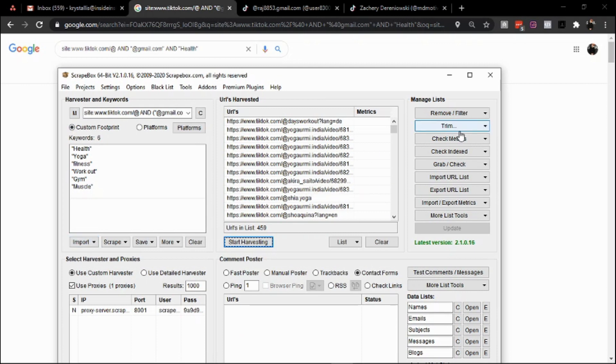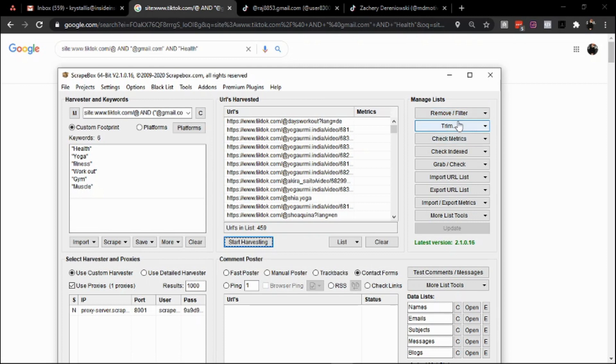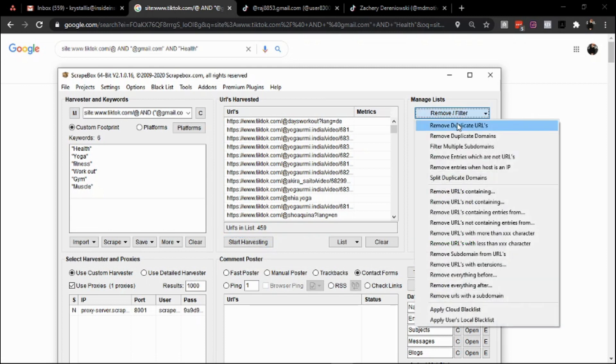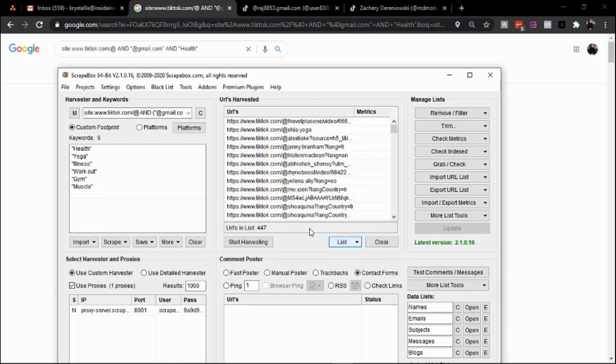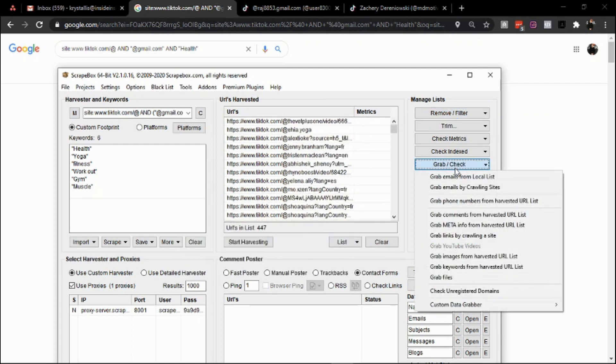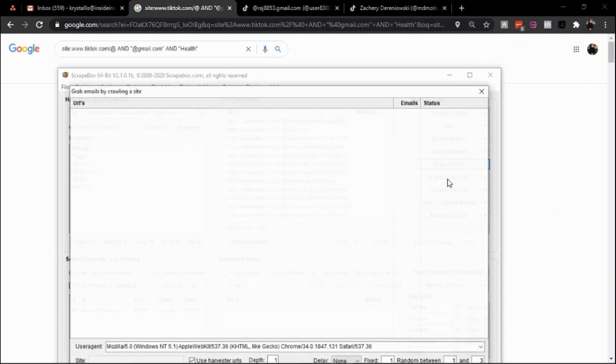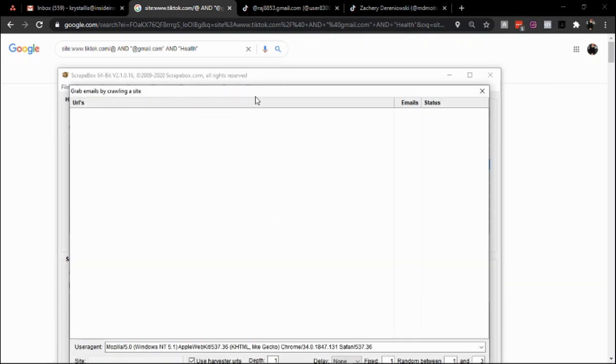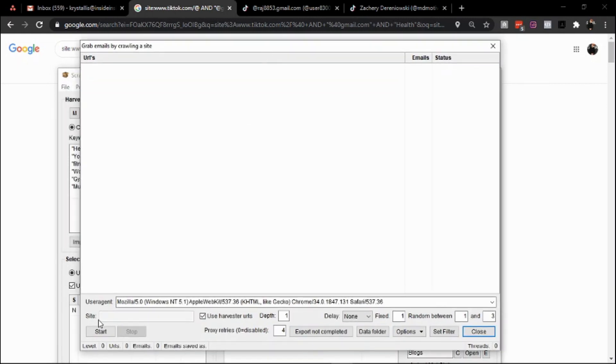As soon as this is done, you plug it into Scrapebox, add your keywords, get the URLs, etc. If you want Scrapebox with a discount, there's a link in the description below. If you want a clearer understanding regarding these growth hacks, check out the Growth Hacking Boot Camp. If you have any questions, reach out to me on WhatsApp. In this case, you remove the duplicate URLs, you're left with 447 results.